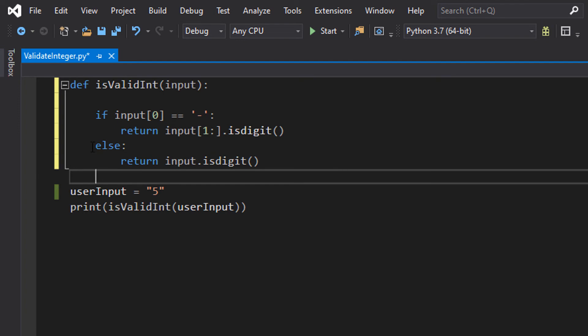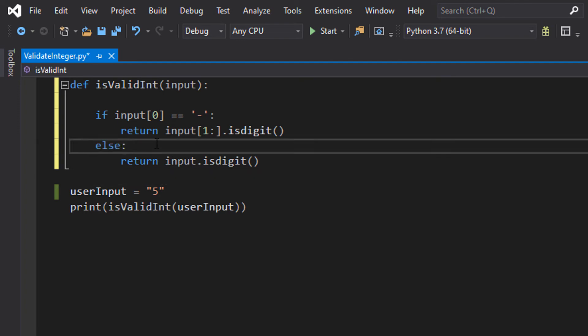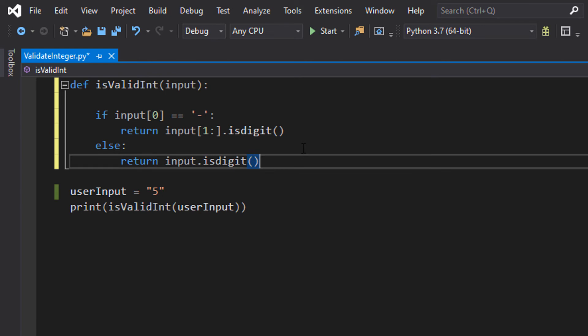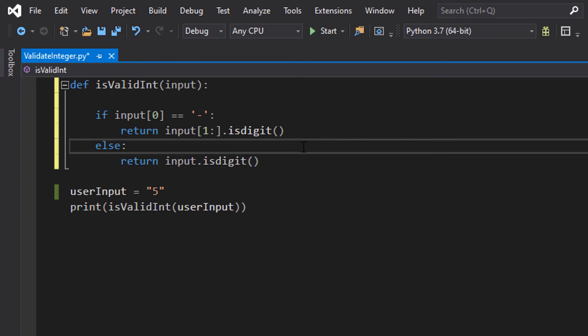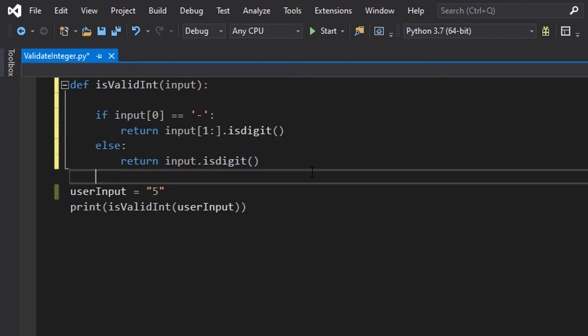Then we do else, so if there is no minus at the start, then we do return input.isdigit(), because we want to check if the whole string is a valid integer.